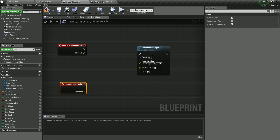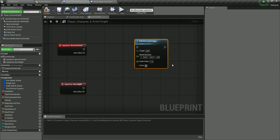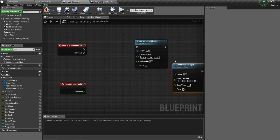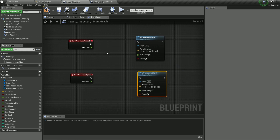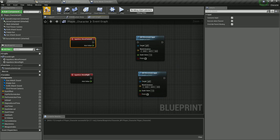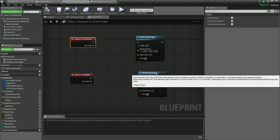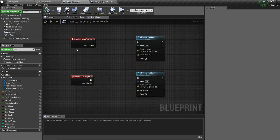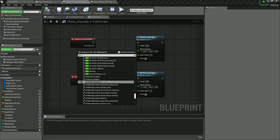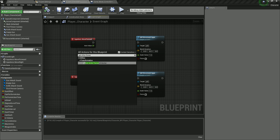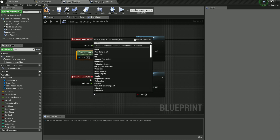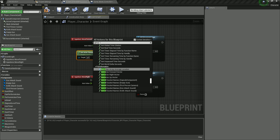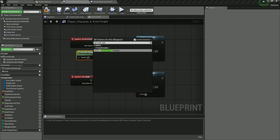Compile and save. In order for this to work, we also need to get the forward vector and the right vector from our actor. So right-click and search for Get Actor Forward Vector, then right-click again and add Get Actor Right Vector.